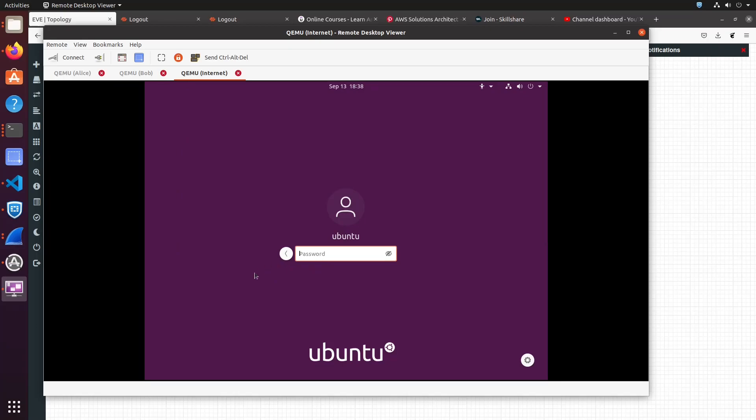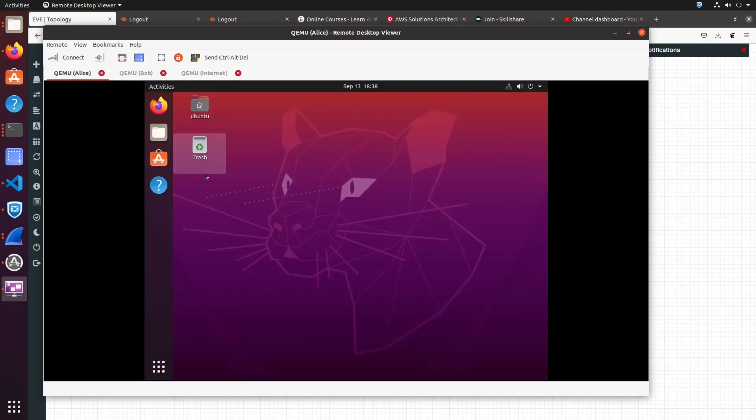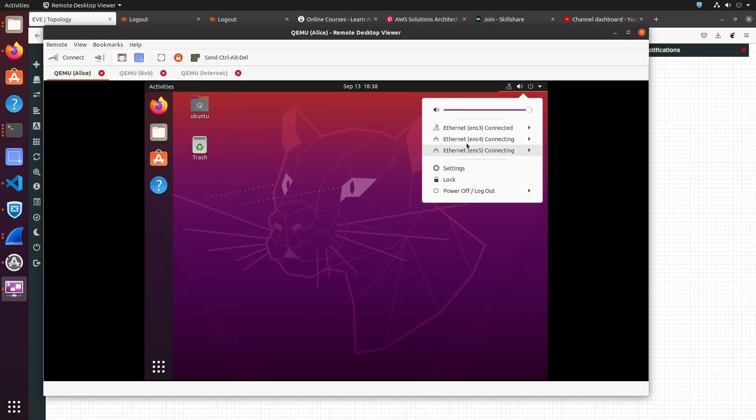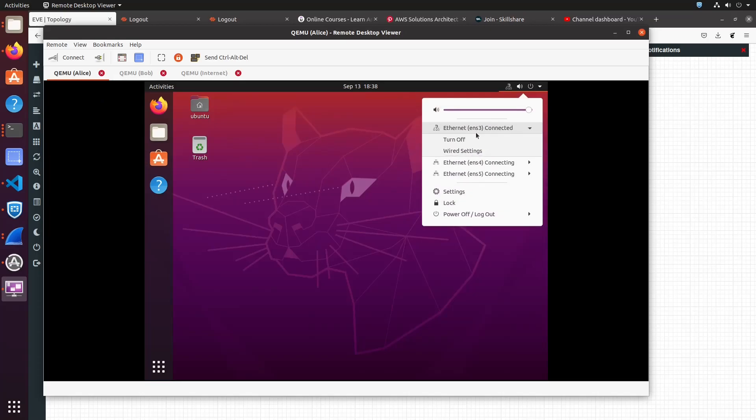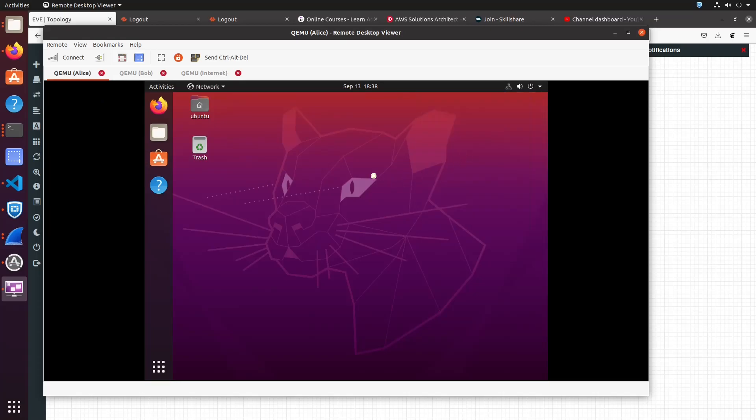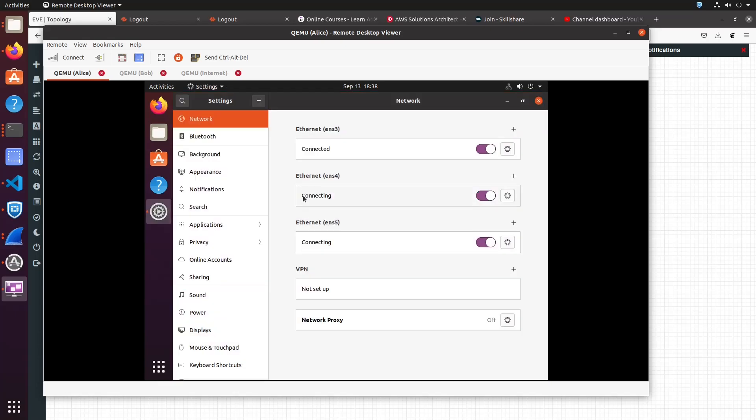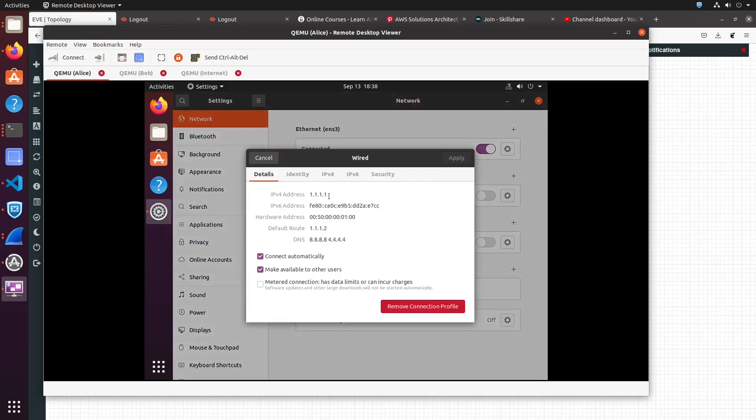If we look at the Alice box, it has IP address quad 1, with a default gateway of triple 1.2. I will just disable interfaces ENS-4 and 5 as they are not in use. For simplicity I am using a slash 24.